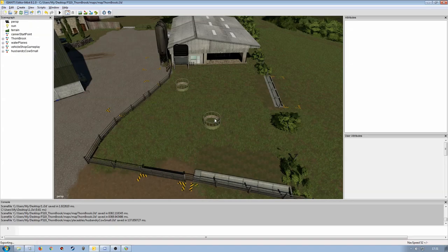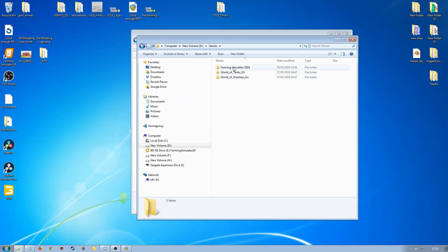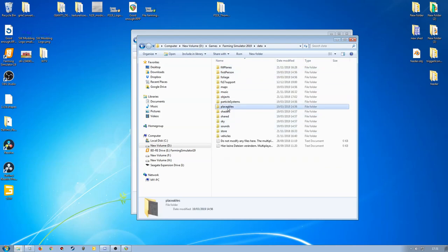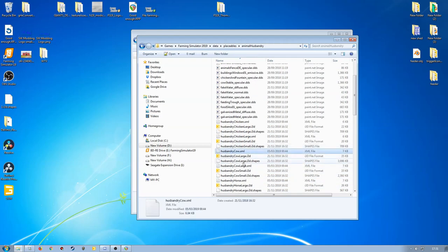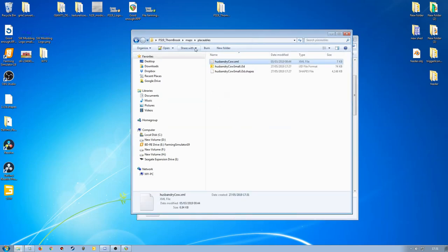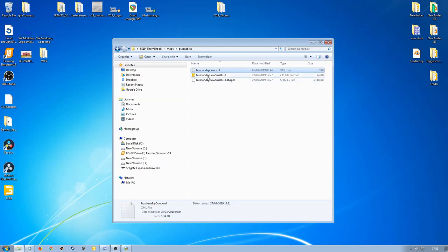Let's save this to make sure everything is up to date, then have a look at the XML and set all of that up. I'm going to close this down, go into the Farm Simulator 2019 installation folder, then into data, placeables, animal husbandry, and grab the husbandry cow XML. I'll make a copy of that and put it into my placeables folder.